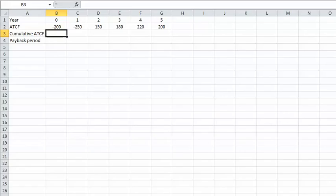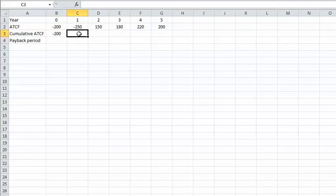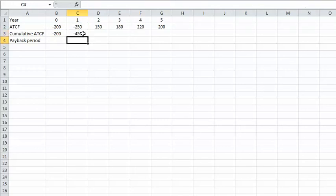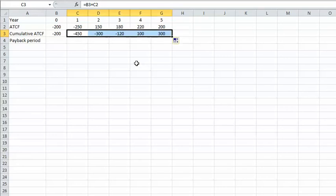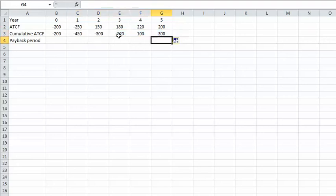Now let's use an Excel spreadsheet to calculate the payback period for this example. The first step is calculating the cumulative cash flow. For the present time, the cumulative cash flow equals negative $200, the capital cost at present time. For year one, it equals the cumulative cash flow of the previous year plus the cash flow at year one. We apply this formula to the other cells to calculate the cumulative cash flow for all years.